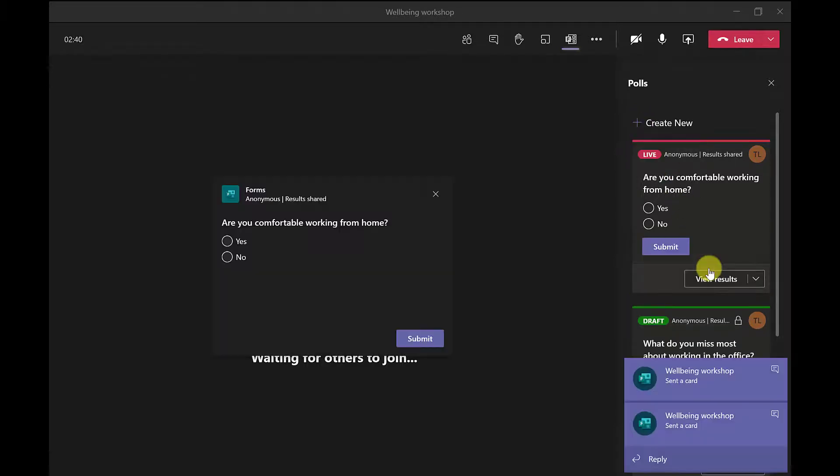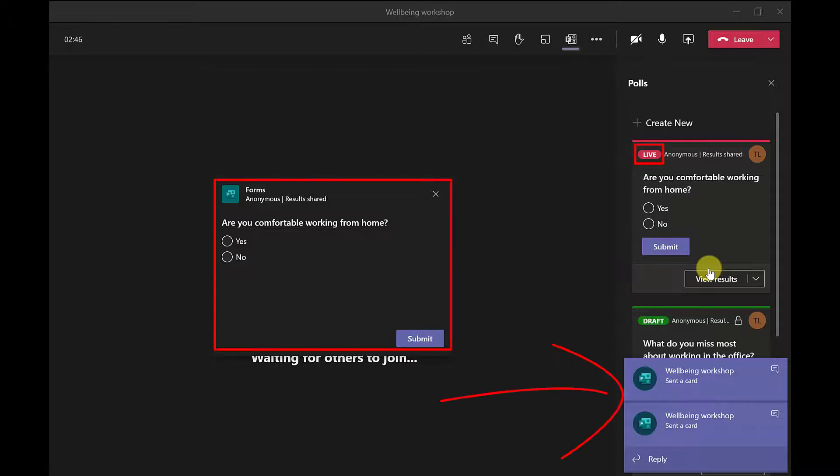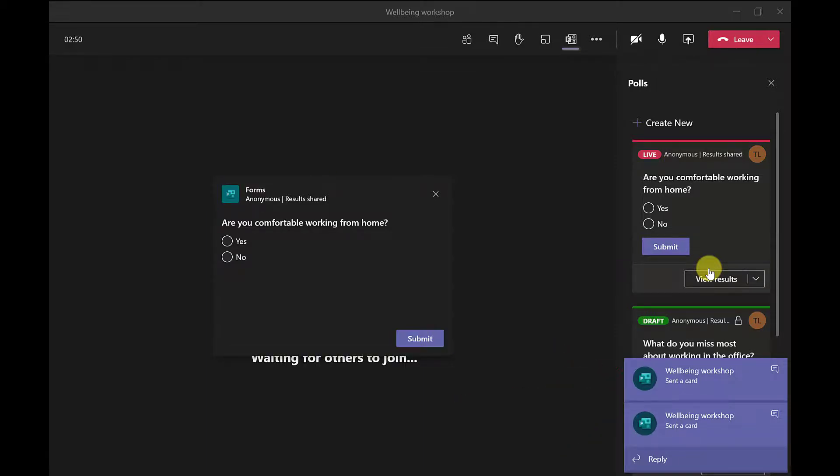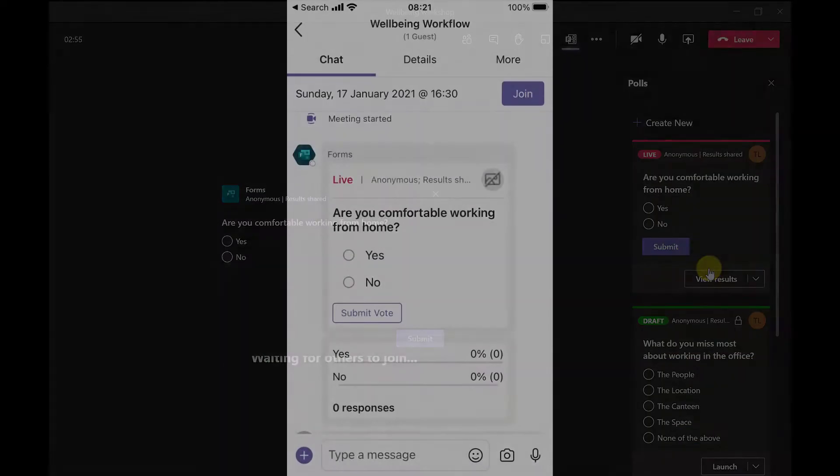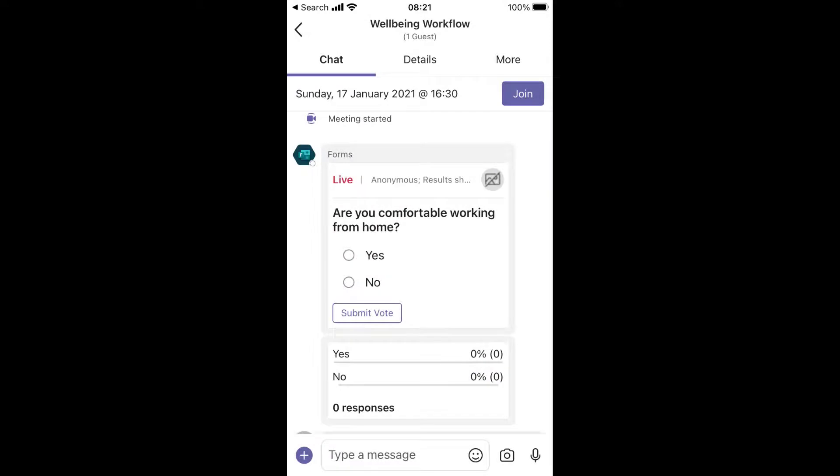the poll is now live and all the attendees in this meeting will get this pop-up and a notification here too. Now when I say all people, people that are on their mobile phones using the Teams app, they won't get these notifications.